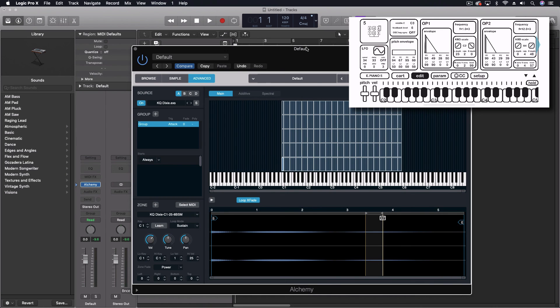Okay. So hopefully this is useful for you to see how you can use IDAM with the auto sampler, with the EXS 24 and Alchemy to really create some cool versions of your iOS instruments.